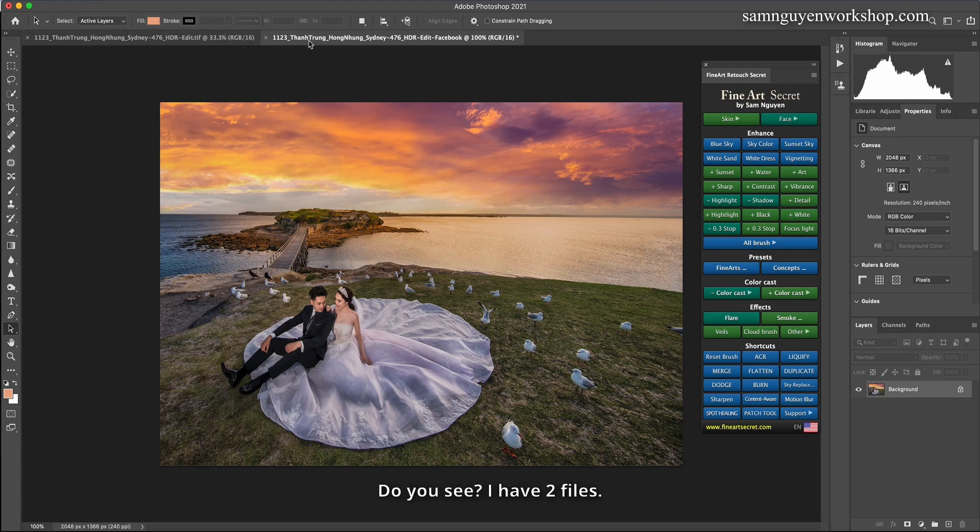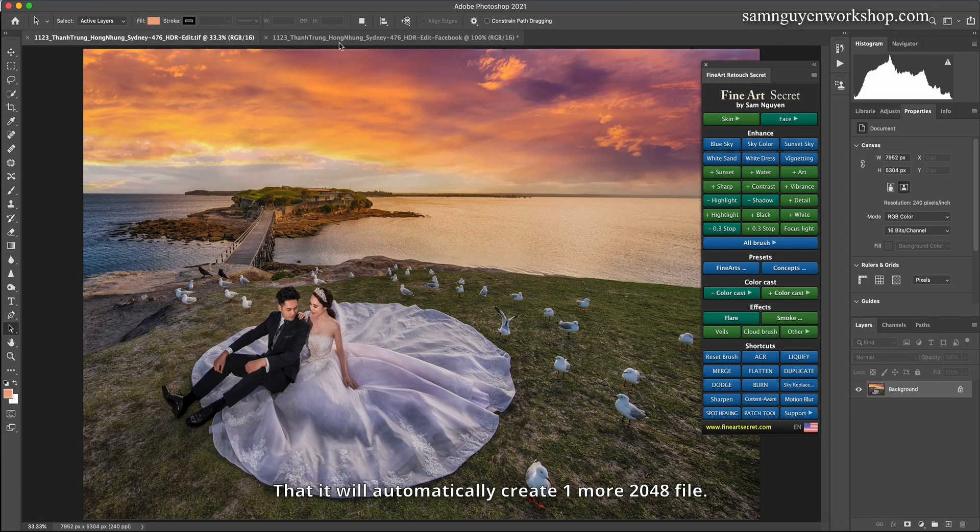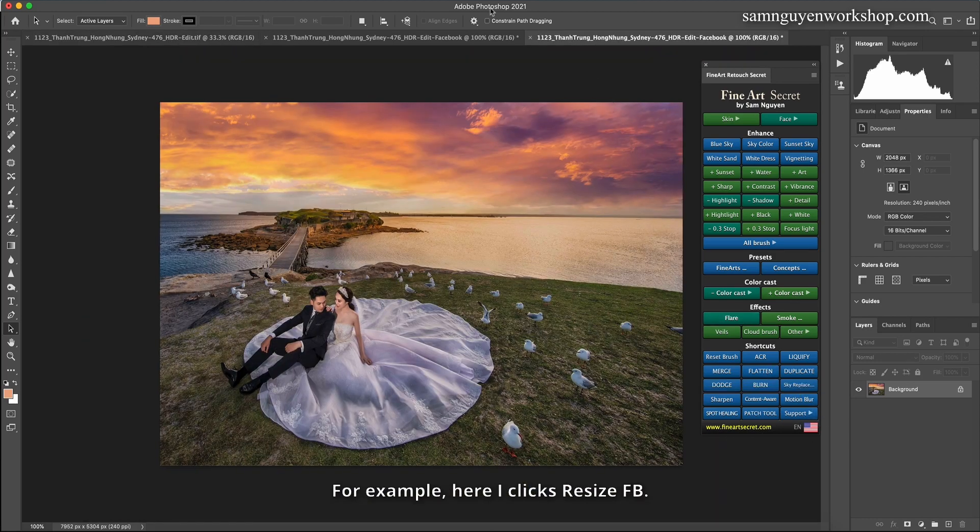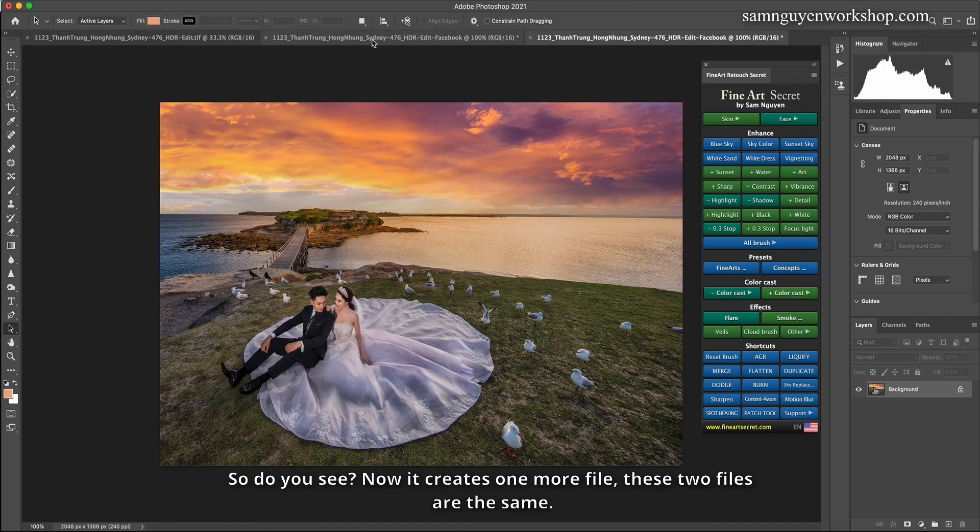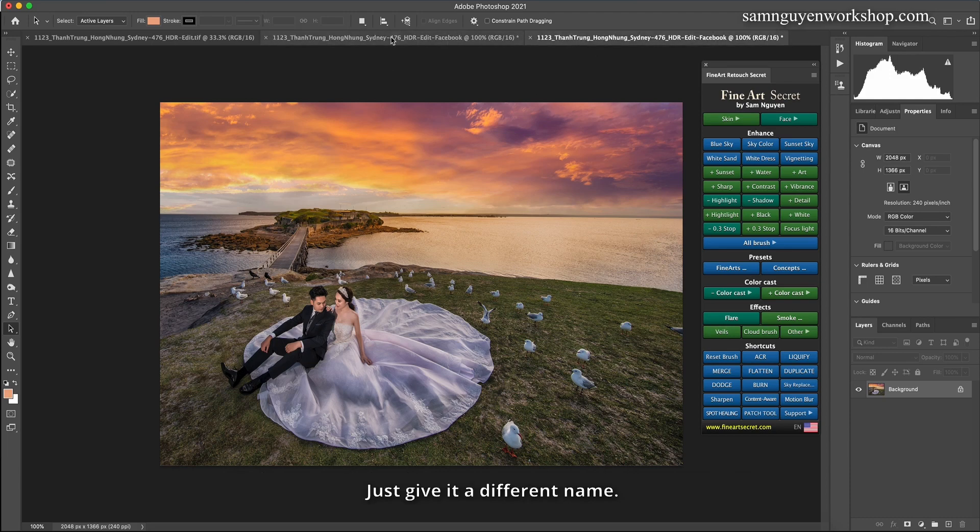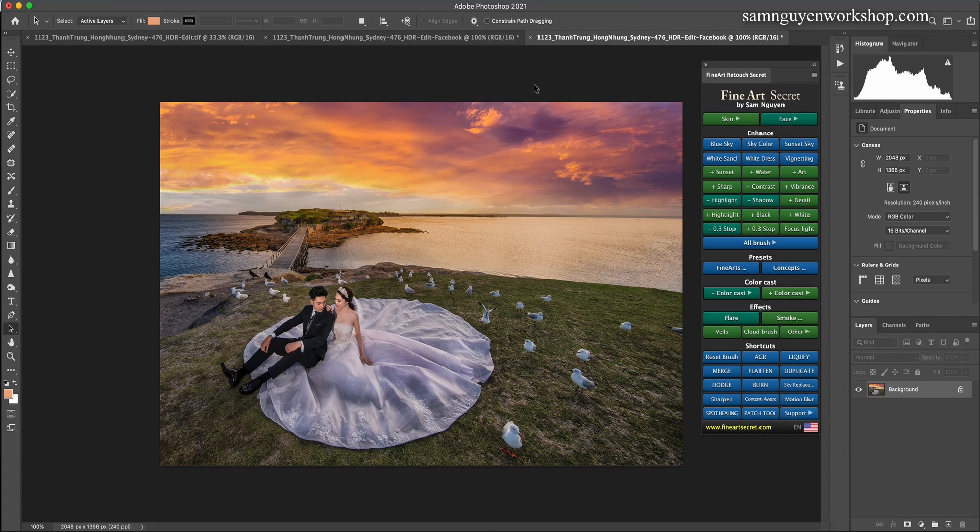I have two files. Then it will automatically create one more 2048 file. For example, here I click Resize FB. So do you see? Now it creates one more file, these two files are the same, just give it a different name.